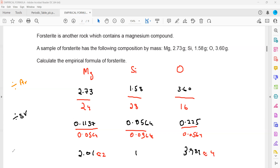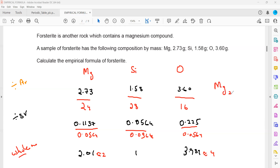The last step is to simplify the ratio to whole numbers. So we have 2 magnesium, 1 silicon, and 4 oxygen. The empirical formula is Mg₂SiO₄.